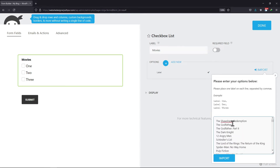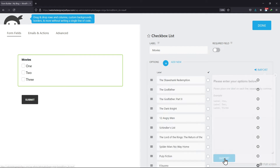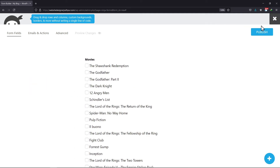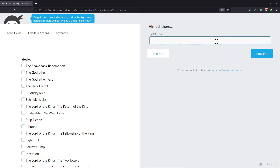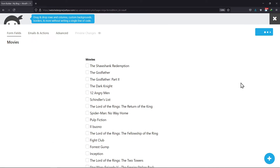Once done, click on Import. Once you are done with all the changes, let's publish this form now. You need to give your form a unique title here. Once done, click on the Publish button.